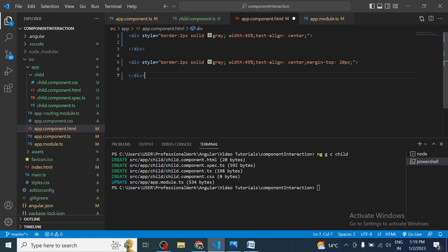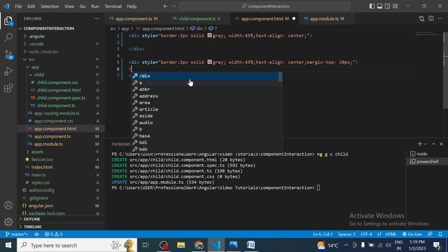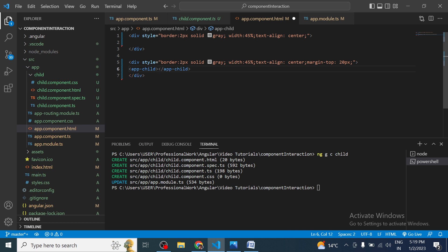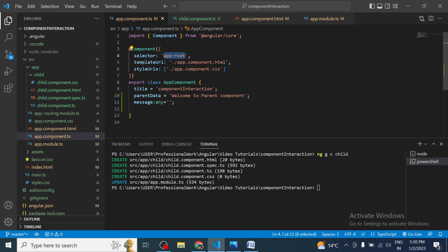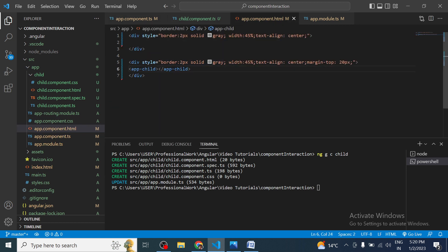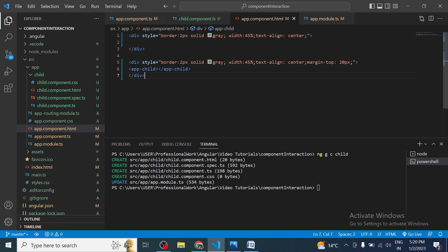Now we will use the child component's selector on the parent component. The child component's selector is what we'll use in the parent component HTML. To identify which is the parent and which is the child: the file on which we are writing is the parent component. Currently we're on `app.component.html`, so this is the parent component. The tag we're using on this file — `app-child` — will be treated as the child component.